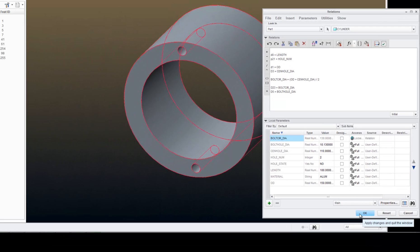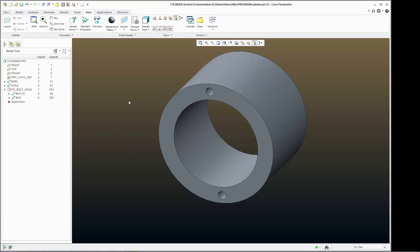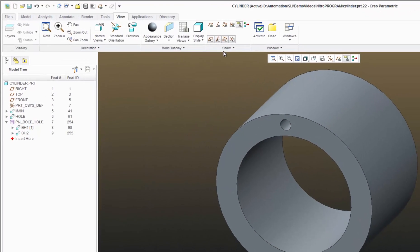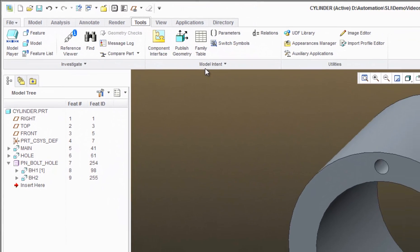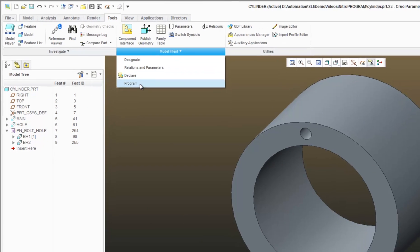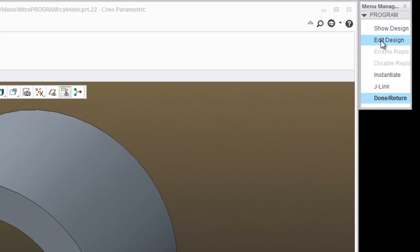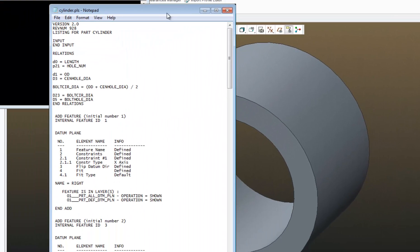So I will exit out of my Relation Editor, Tools, Model Intent, Program, and Edit Design.